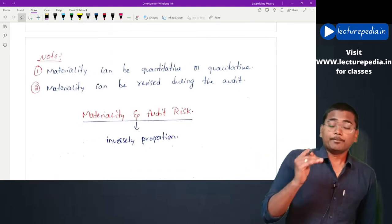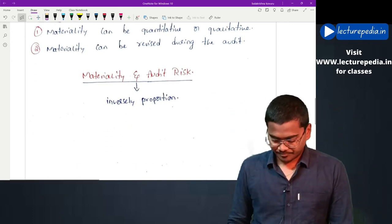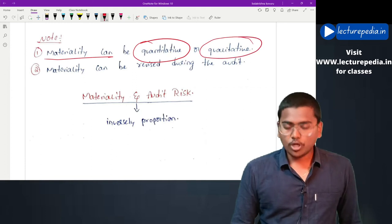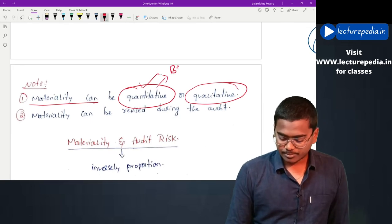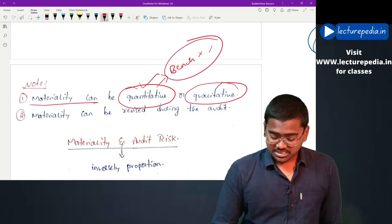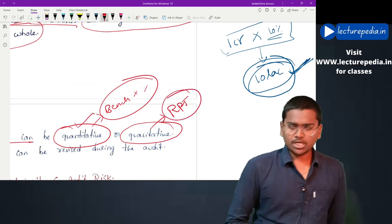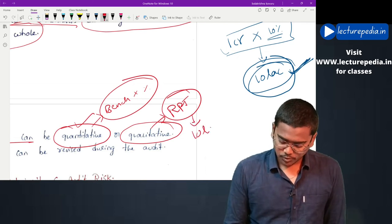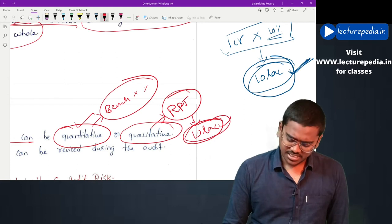That is the difference between materiality for the financial statements as a whole and performance materiality. Next, materiality can be quantitative or qualitative. Quantitative means a number as determined by the auditor - benchmark multiplied by a percentage. What is qualitative materiality? For example, related party transactions. Let's say the related party transaction is less than 10 lakh, say 1 lakh, while the materiality determined by the auditor is 10 lakh.